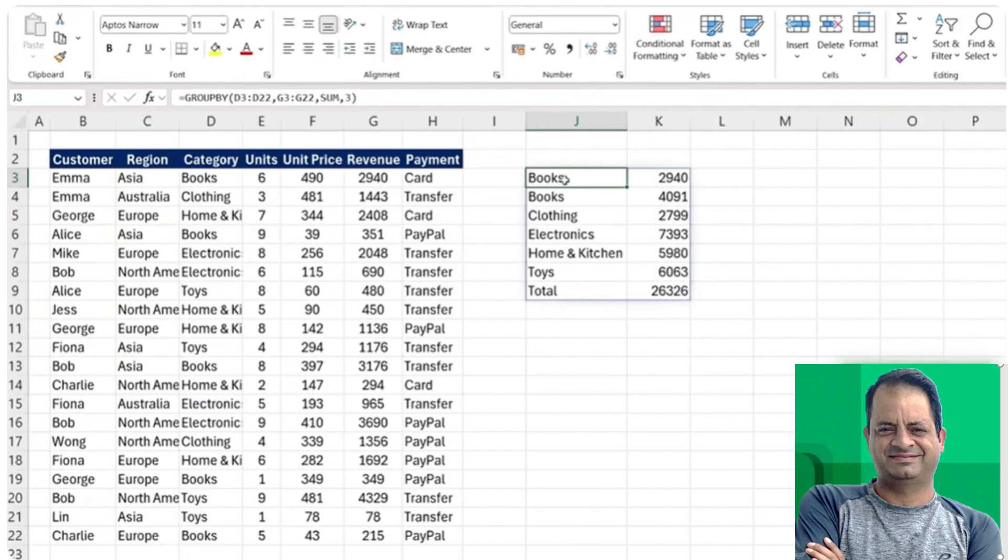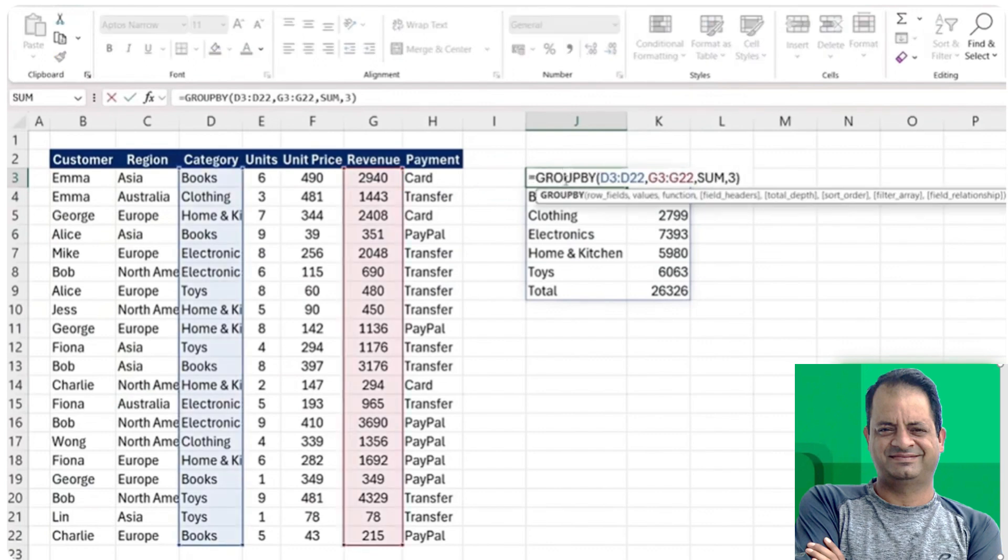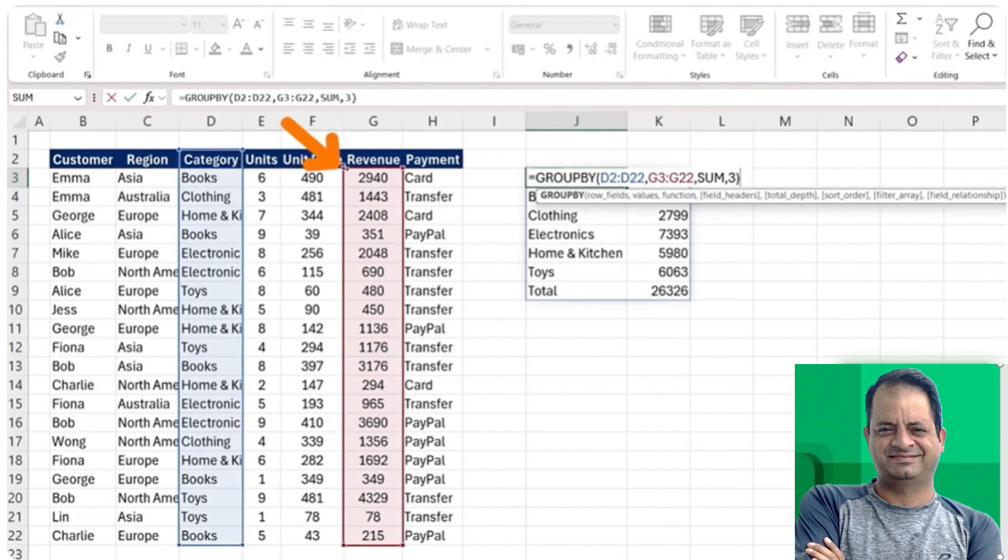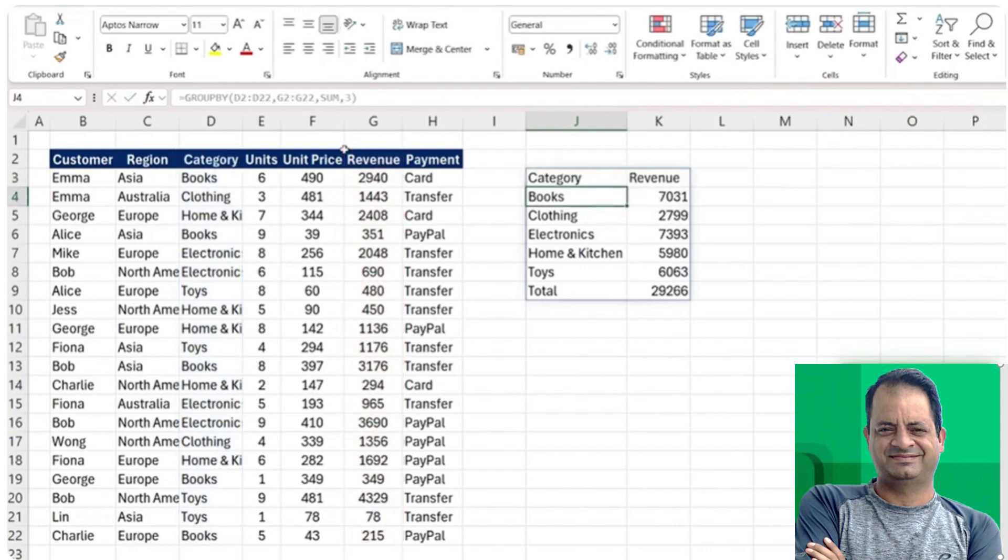If we double click here again, you'll see it's actually because we haven't selected from this range the actual header. Same thing over on this side. Once we do and hit enter, you'll see that it's working correctly.